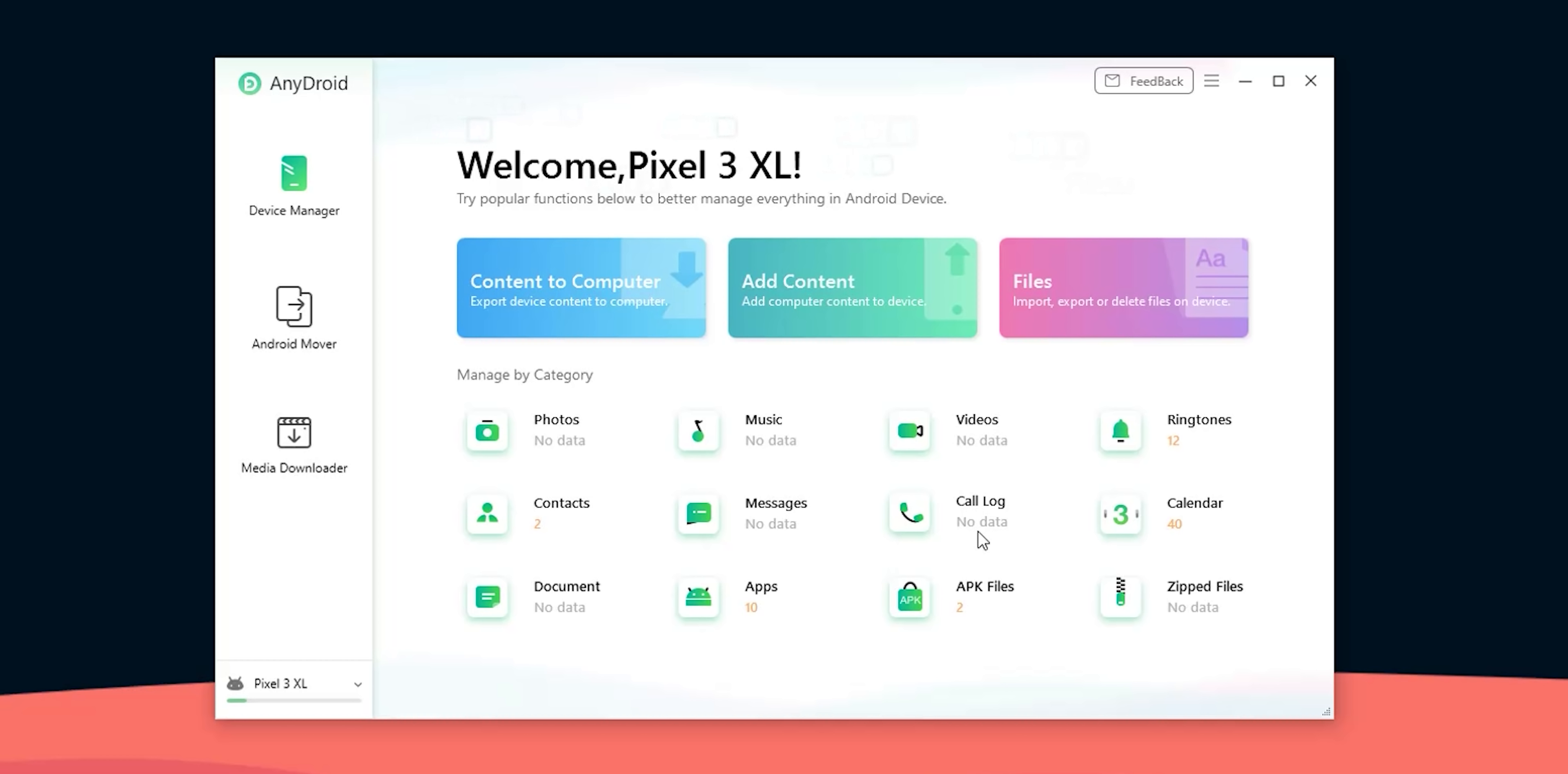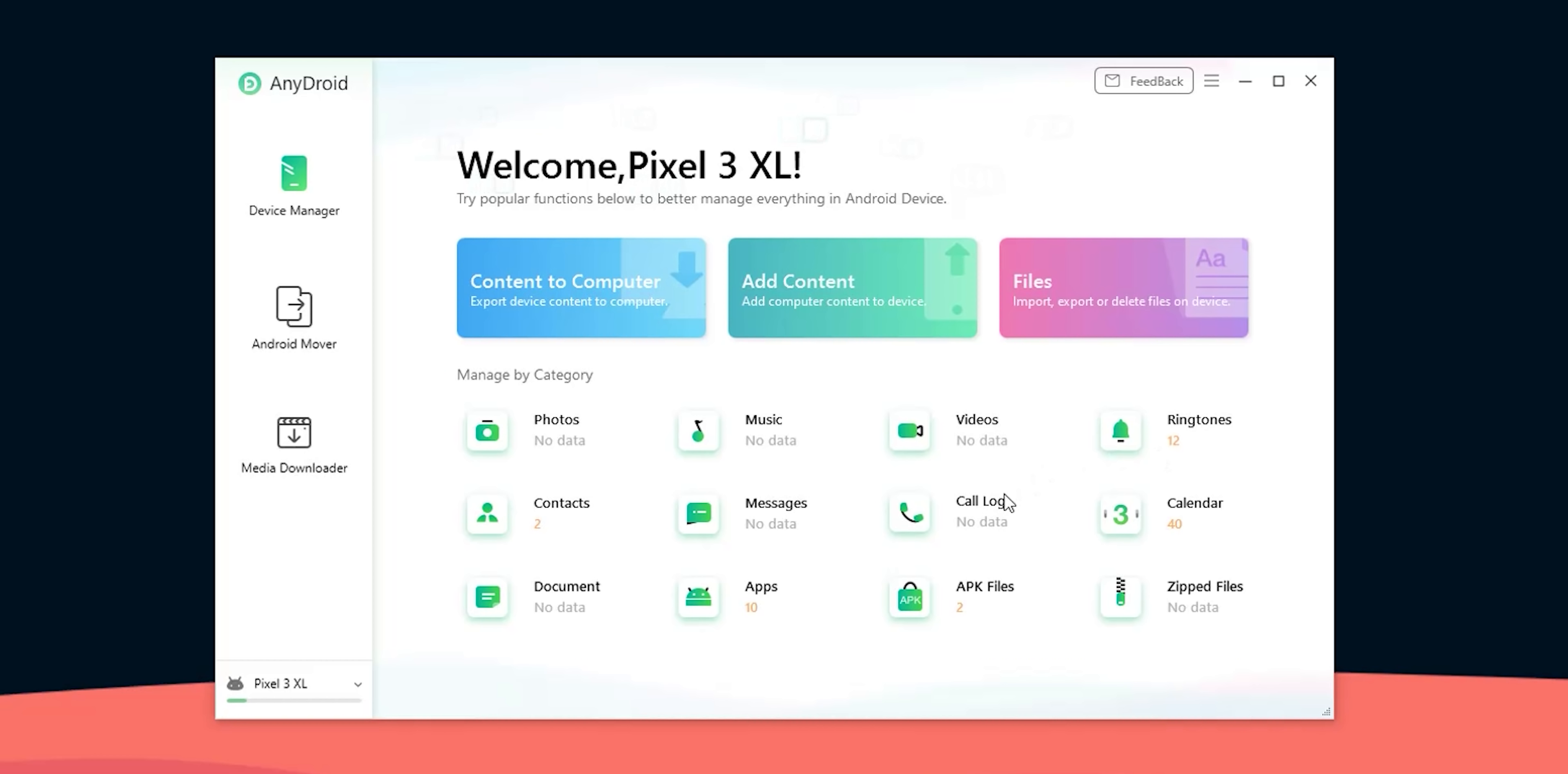Once connected the first page you get is the device manager. Device manager is for transferring content between your Android phone and computer and here you can also see the number of items stored on your phone under each category like photos, music, videos etc.